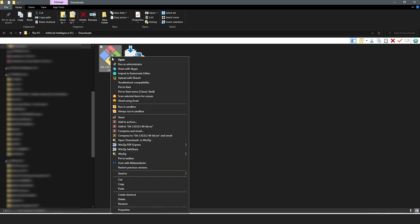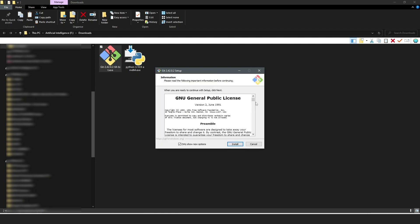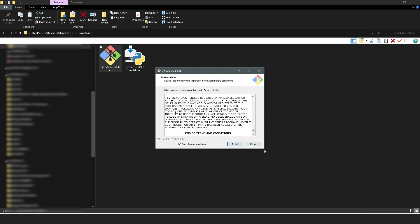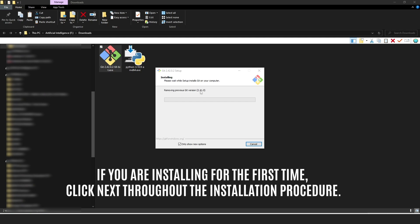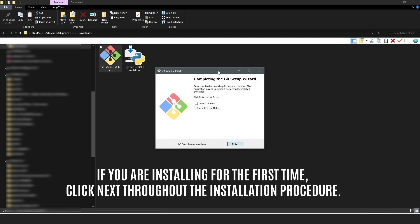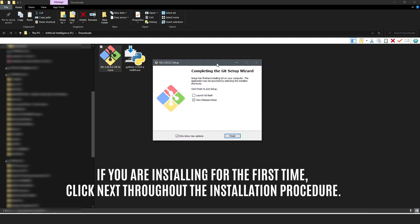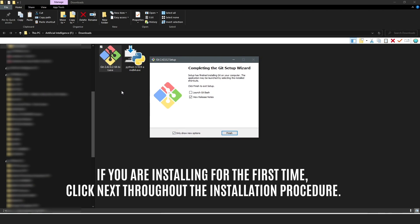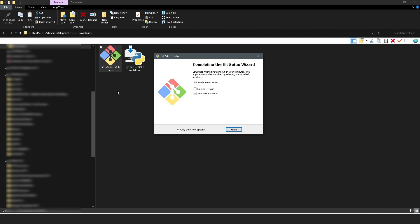The next step is to install the Git file. I already have Git installed, so it removed my previous version and updated it. For the Git installation, all you need to do is click Next throughout the entire process — leave everything at default and don't change anything. Just go Next, Next, Next through the entire process until the completion wizard panel comes up and it's done.